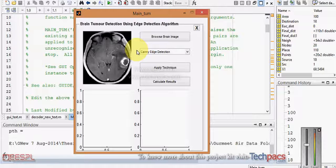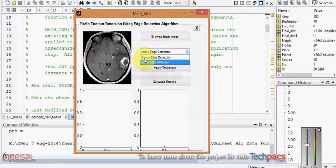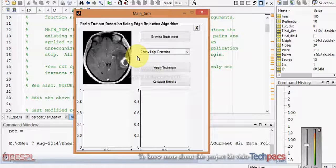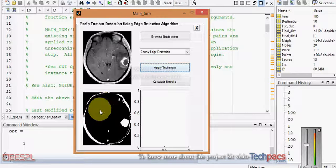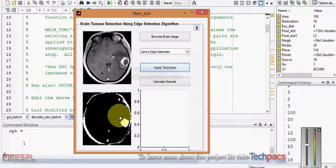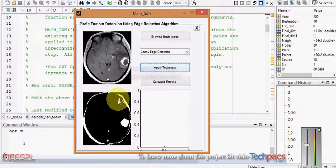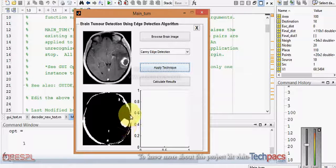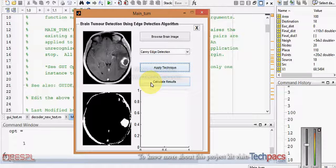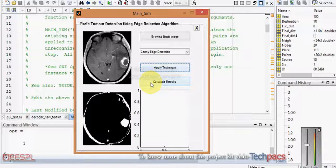When I am selecting the Canny edge detection, and then applying that particular edge detection technique on it, it will show me the results with the edge detected. The next section is to particularly highlight that section which is having the tumor in the image, which will help the doctors or other analysts who can further proceed for rest of their scenarios.